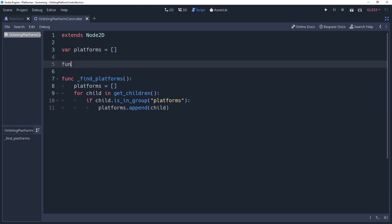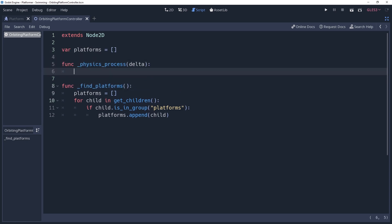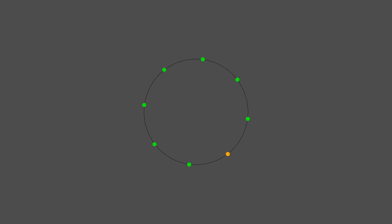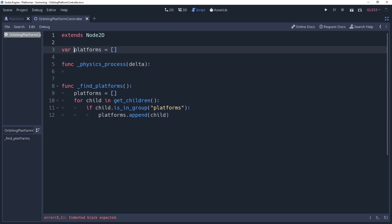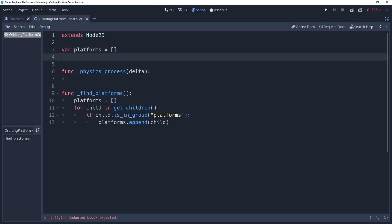I said earlier that we're going to be using a bit of trigonometry to handle our platforms. Specifically what we're going to be doing is storing the angle as a variable and incrementing it every physics frame. Essentially we're going to have one point that rotates around our controller, and we're going to use this to place our platforms. We're going to store this point as an angle, so we'll create a class property named orbit angle offset, which I will set as 0. This will be a radian between the values of negative pi and pi.